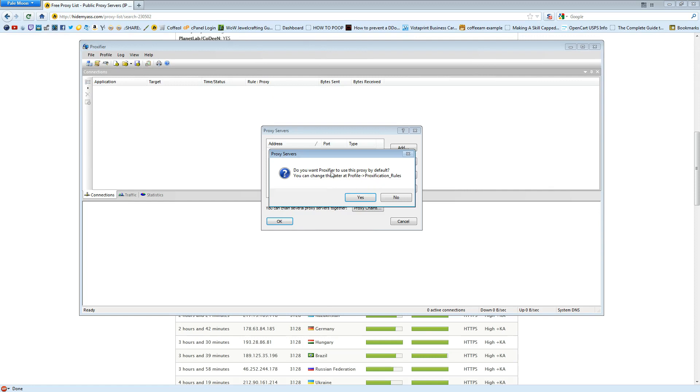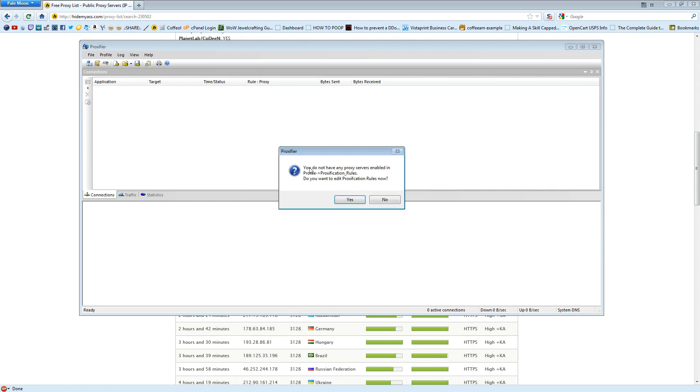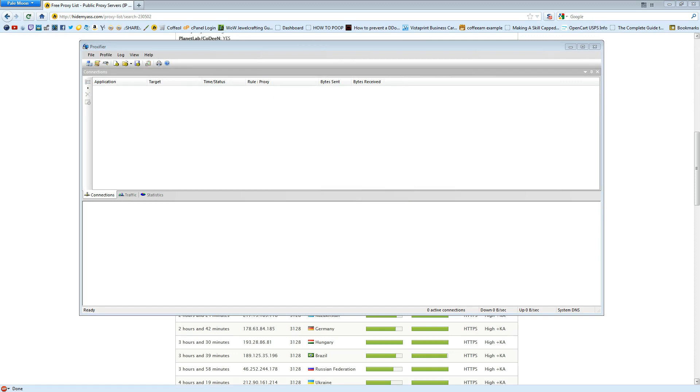Do you want Proxifier to use this proxy by default? No. Hit OK. You do not have any proxy servers enabled in Proxification Rules? I'm going to hit Yes.